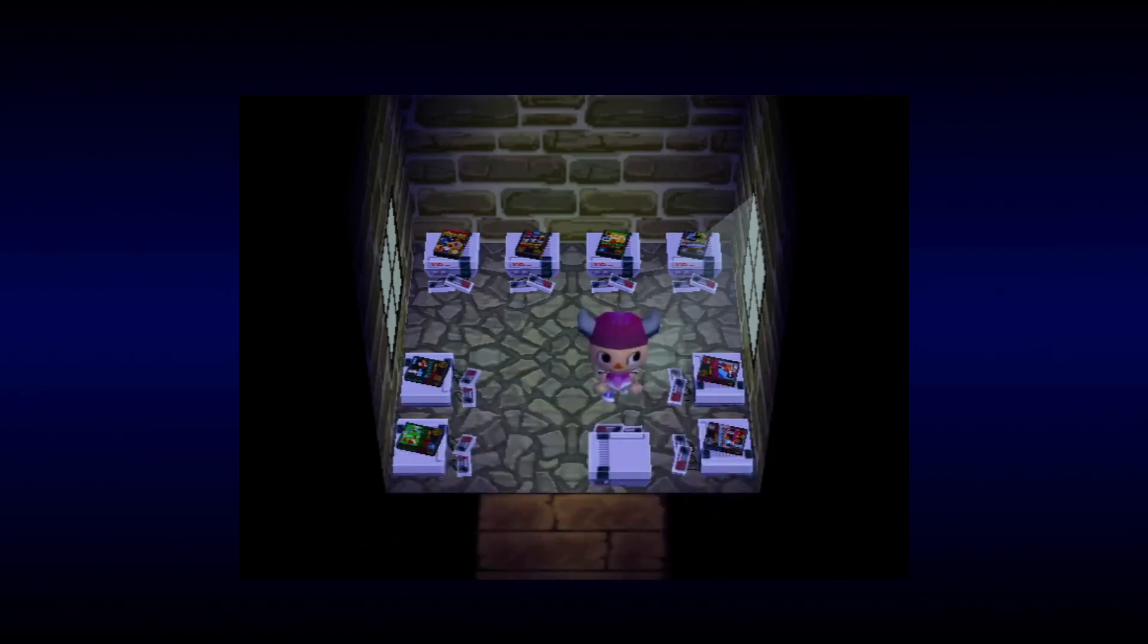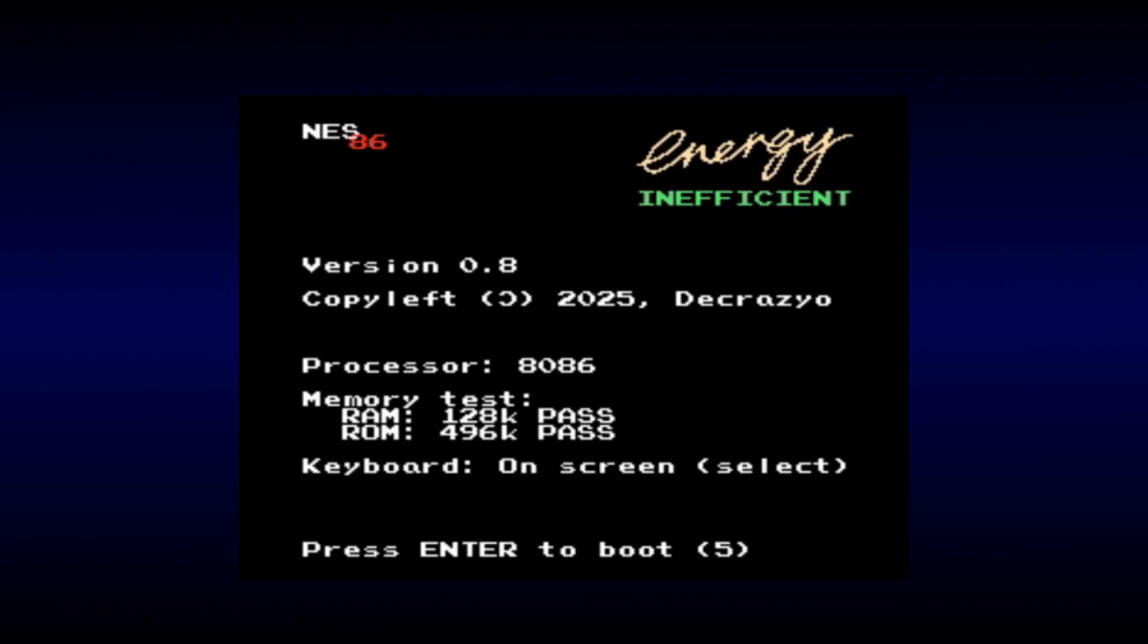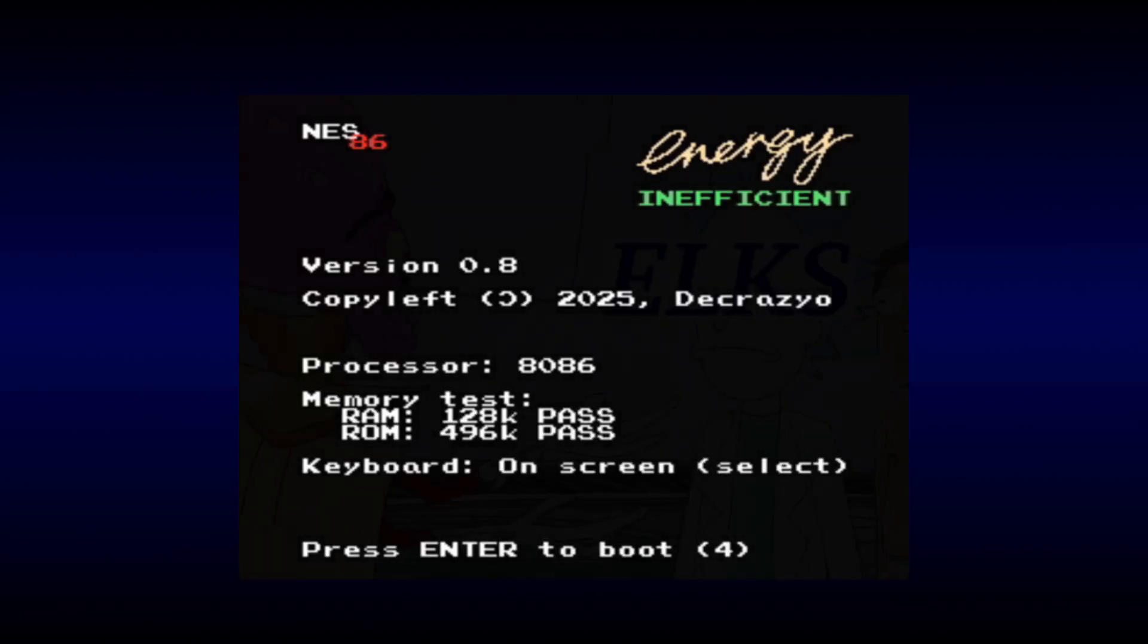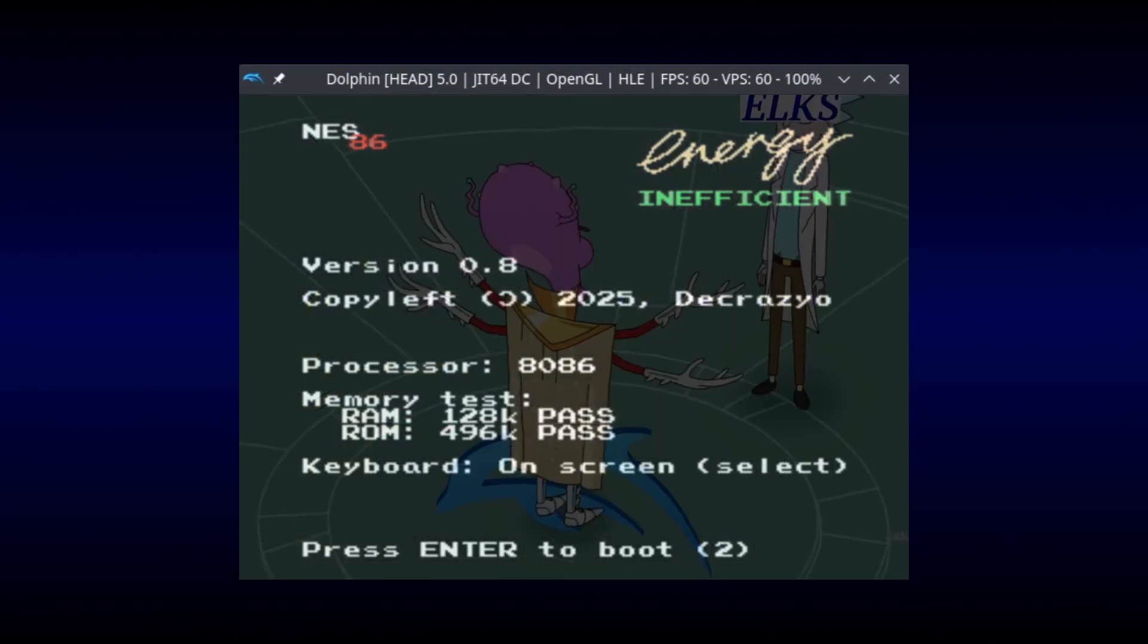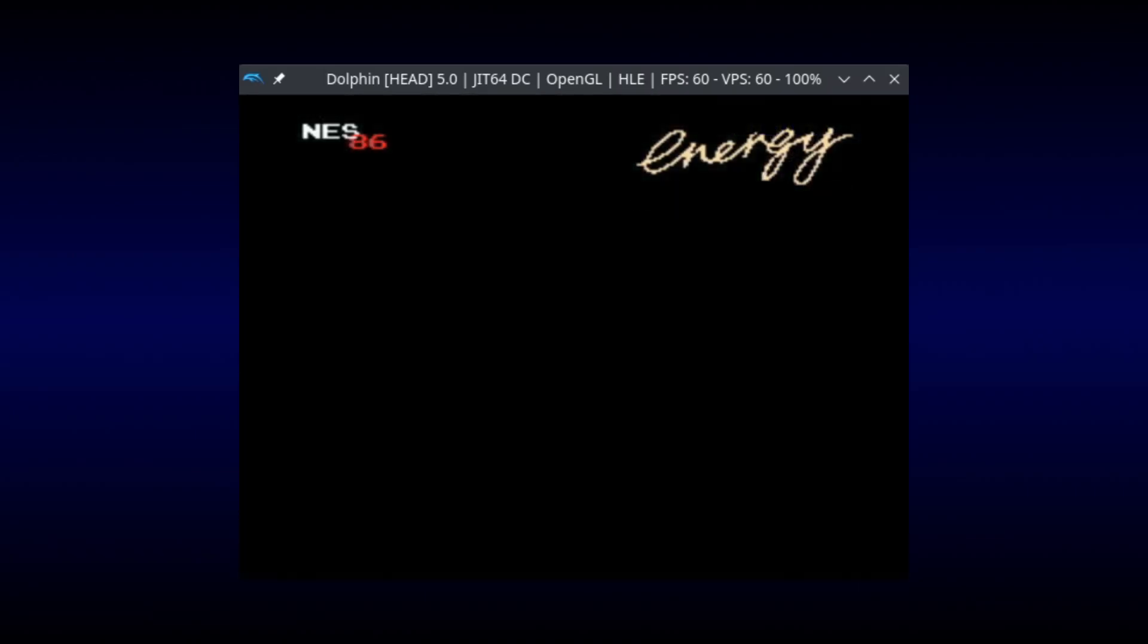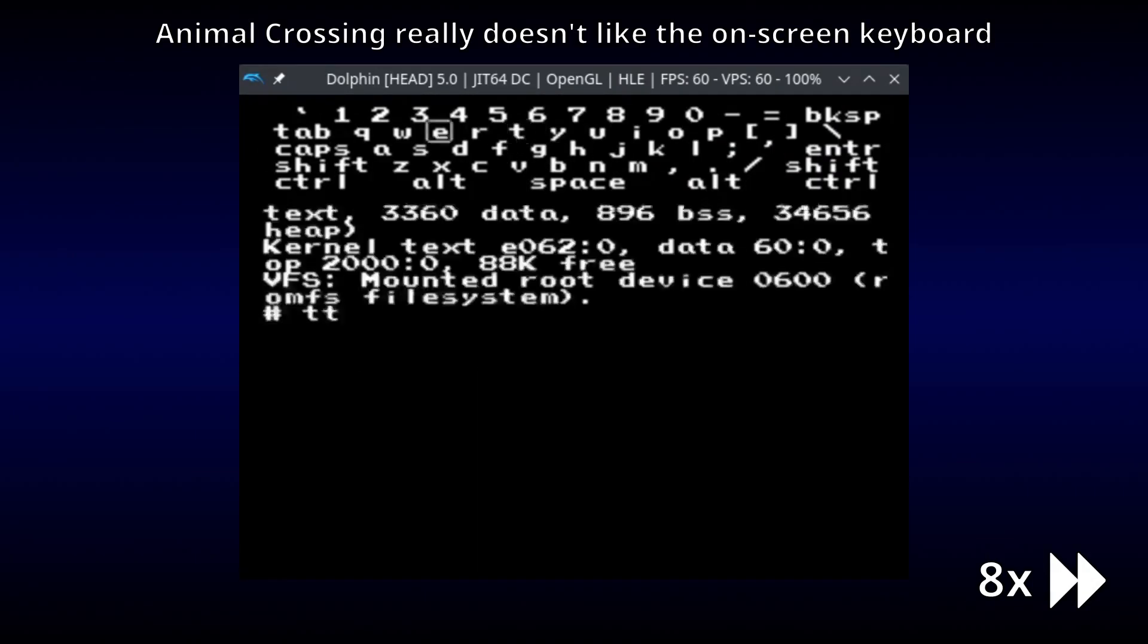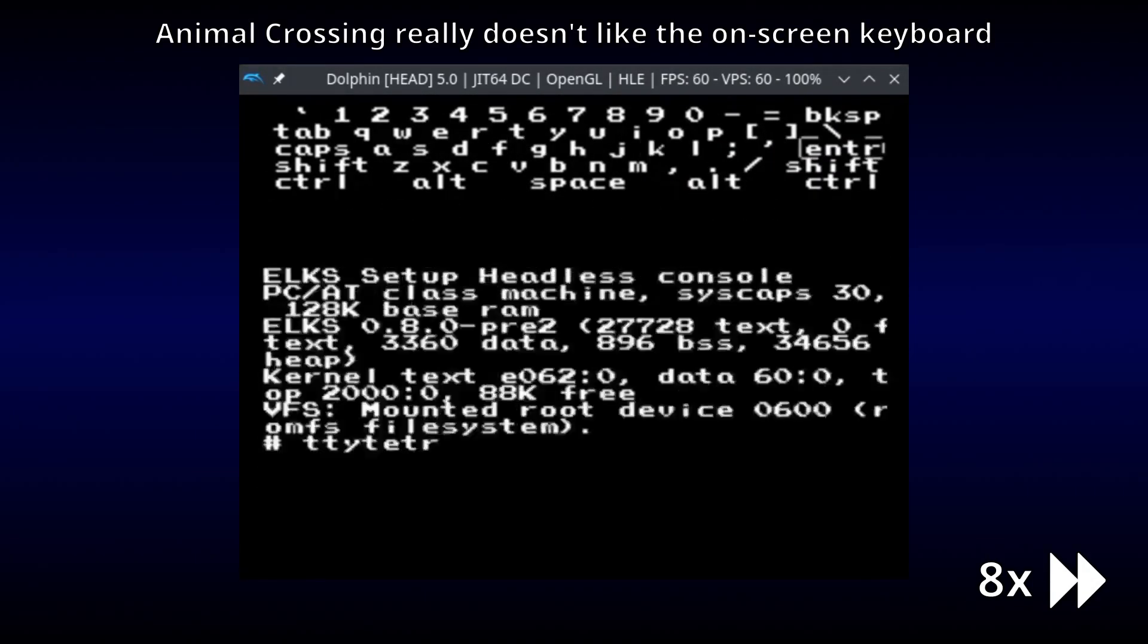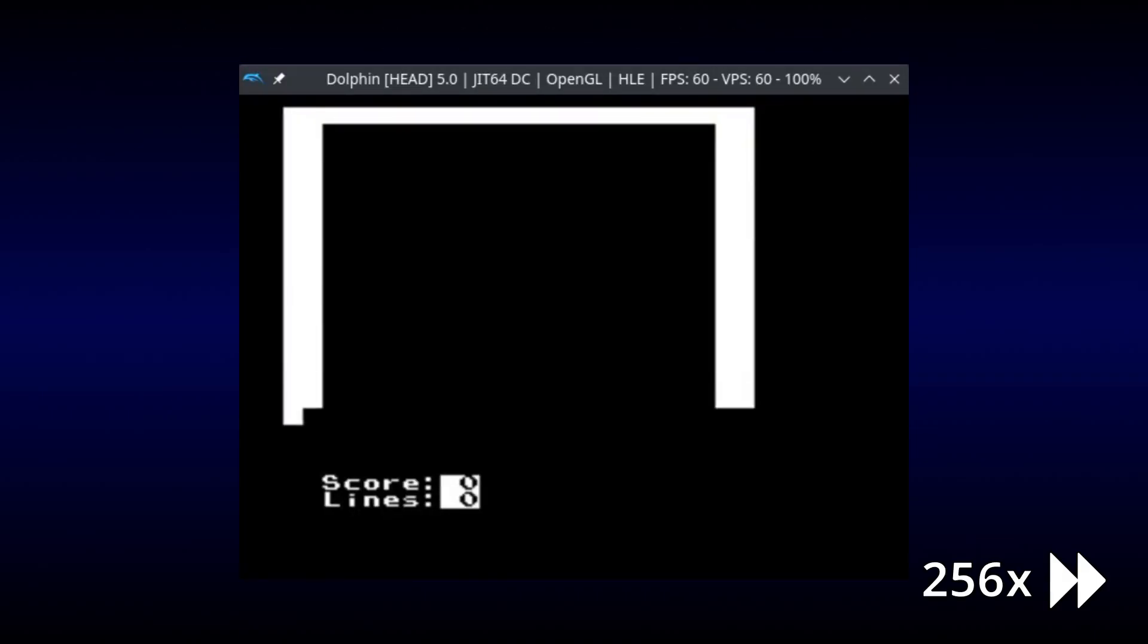And to celebrate this accomplishment, let's close out this video with a nice game of Tetris. At 30 seconds per frame.